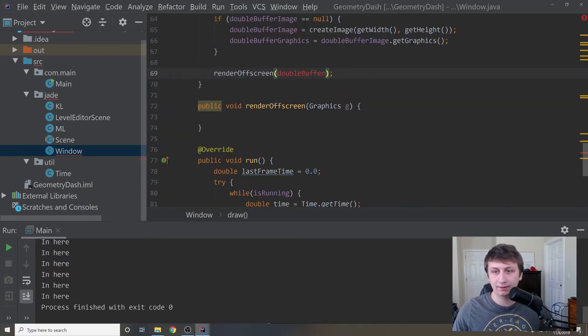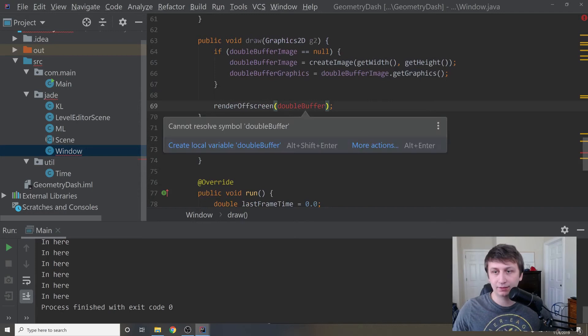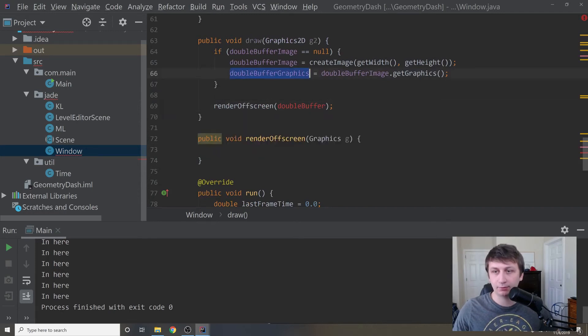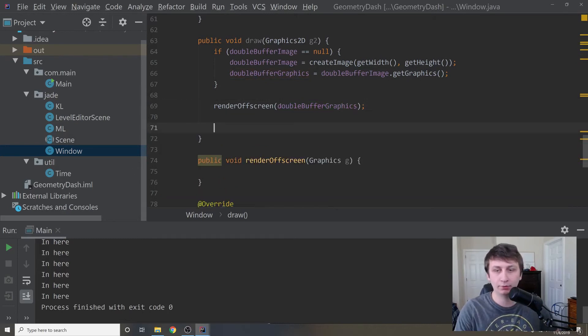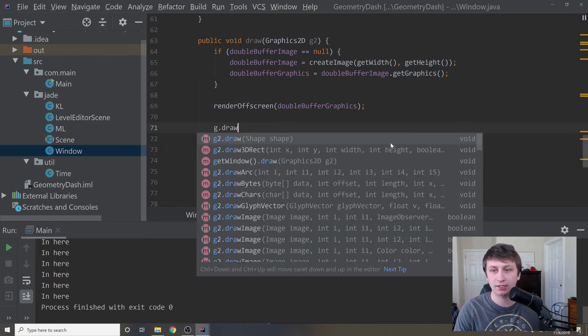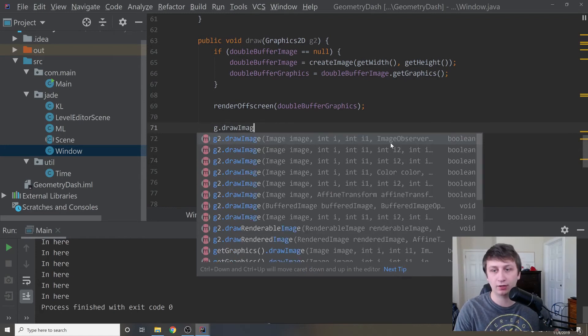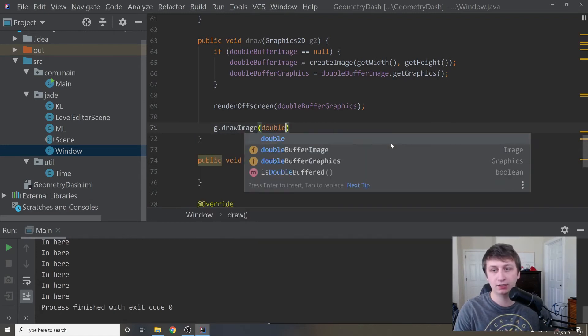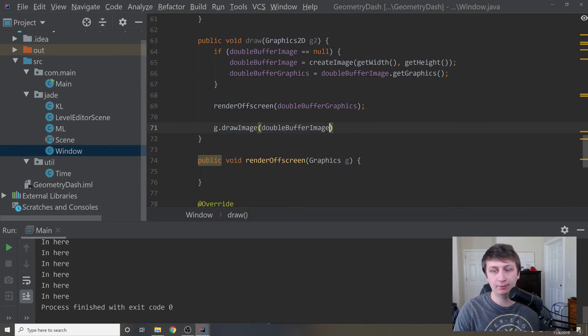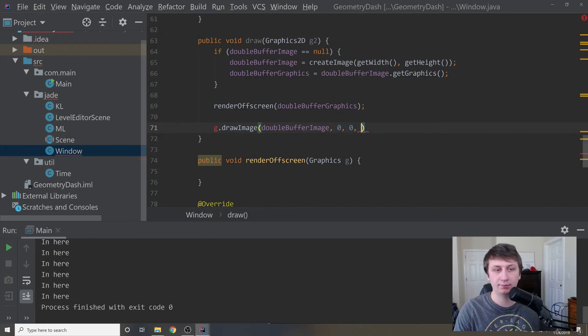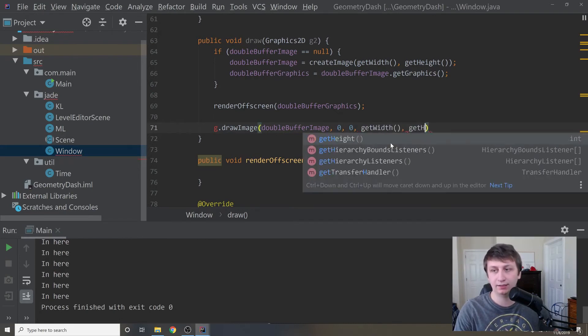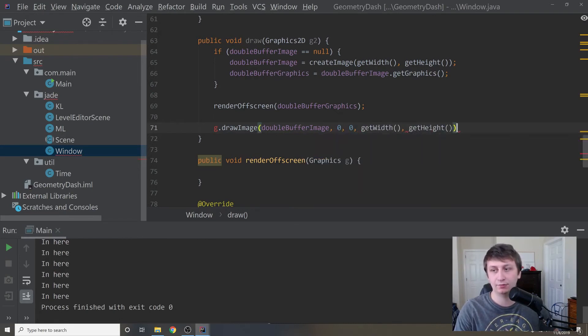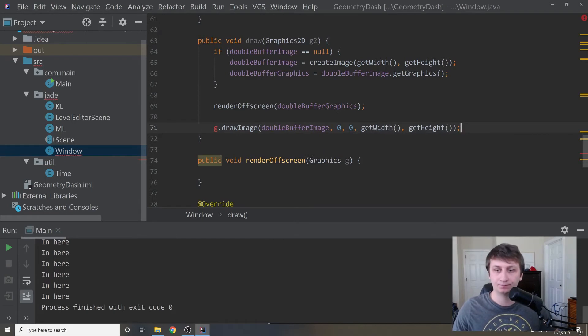It says cannot resolve symbol, so double buffer graphics, we'll render that off the screen. Then what we're going to do after that is we can now have the image. We'll just say g dot draw image, double buffer image, and then we'll say 0 0, we want it in the top left corner of the screen, then we'll say get width and get height, which gives us the width and the height of the screen.